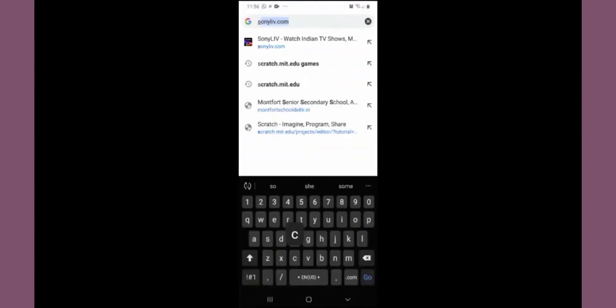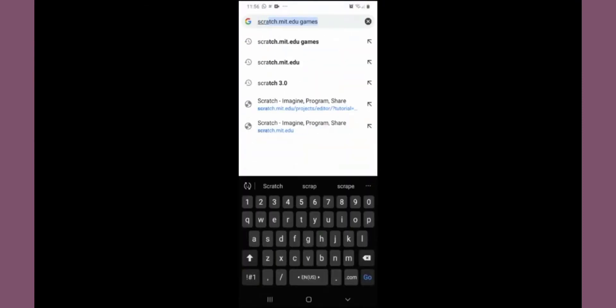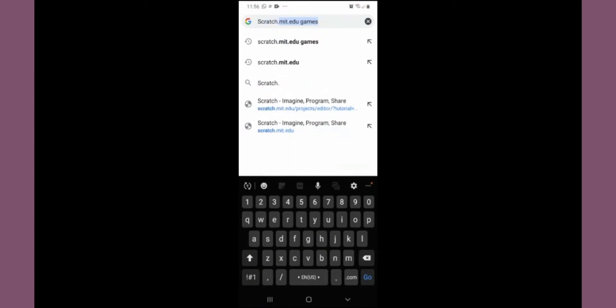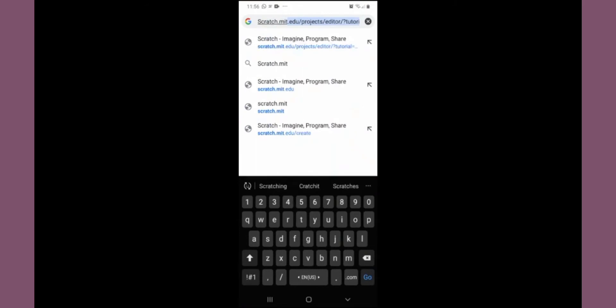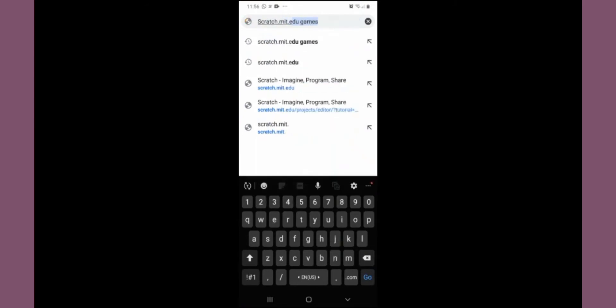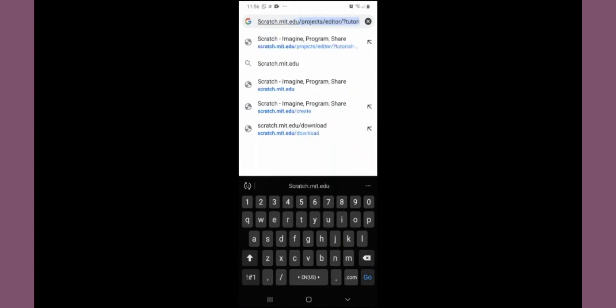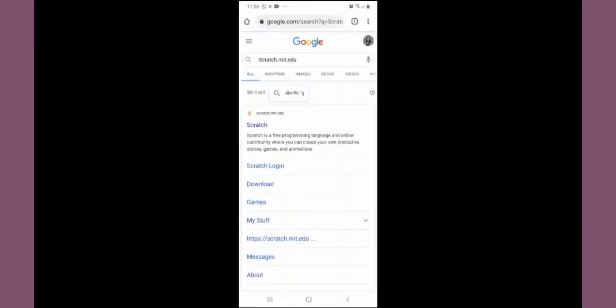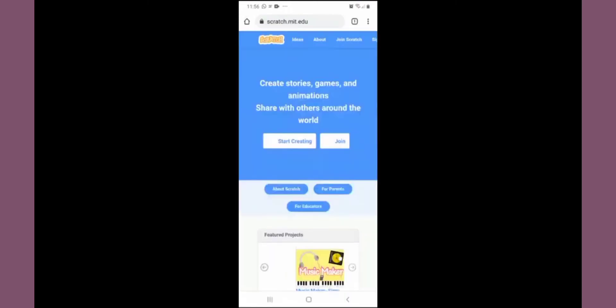Type scratch.mit.edu. The screen will open there. Click on start creating.